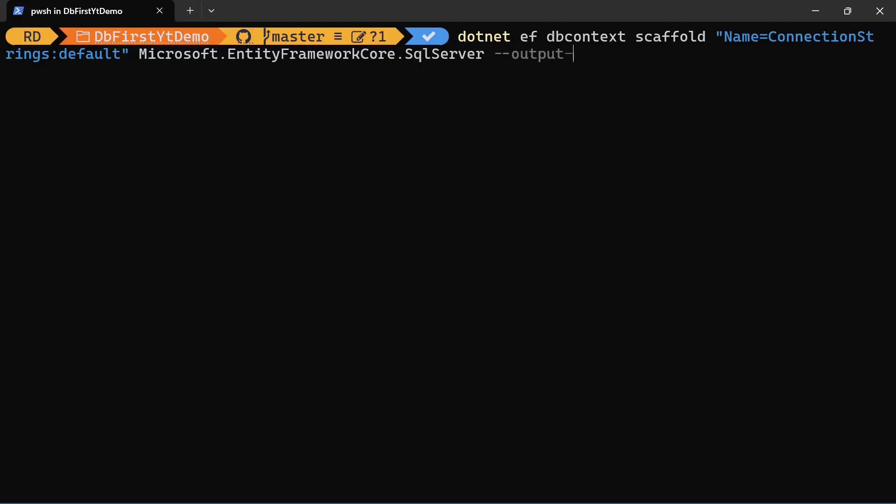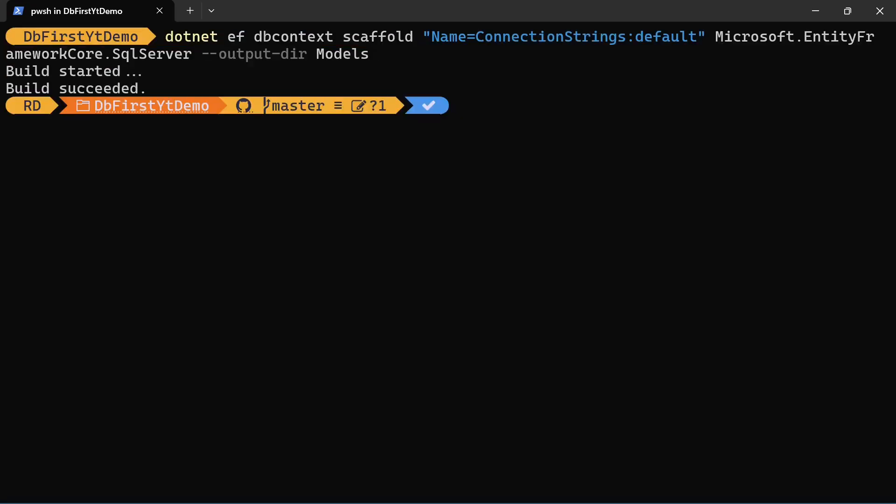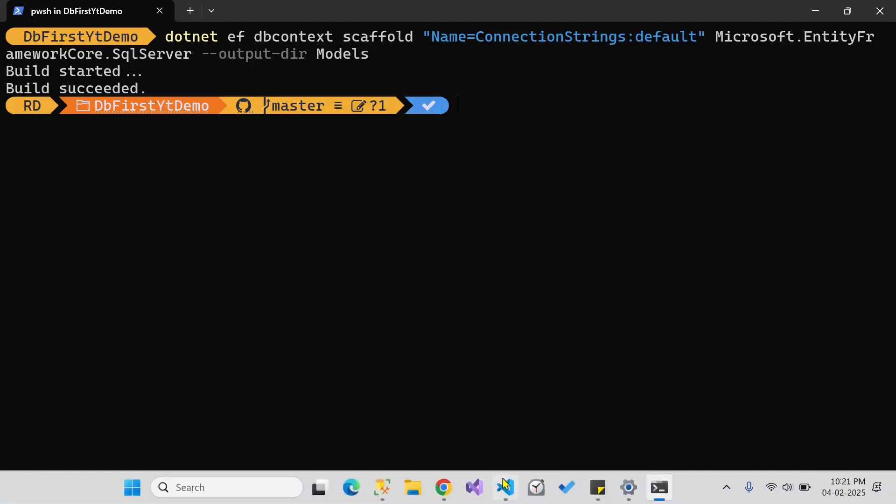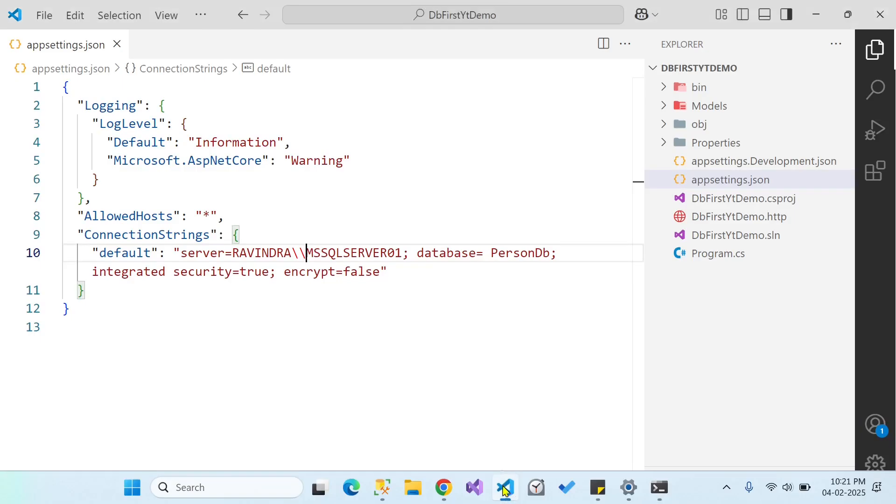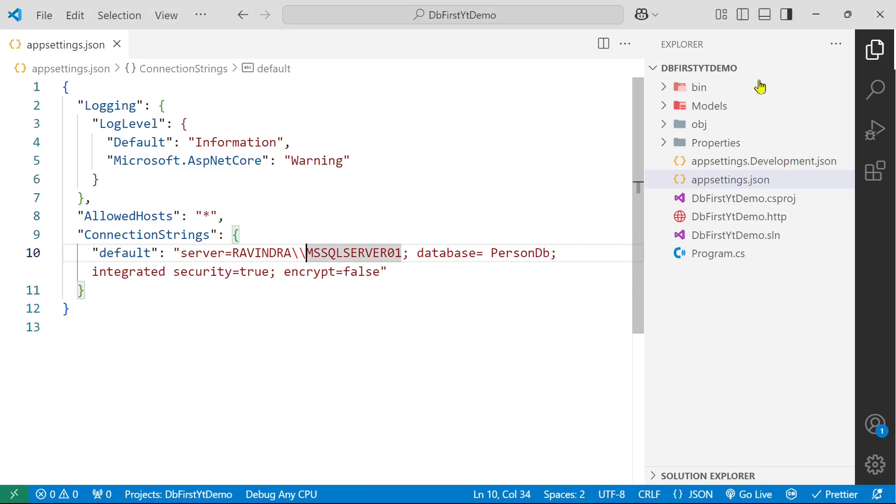And we will also define output dir models. And in this folder our database context class and the models will be scaffolded. Okay, so we have been succeeded. Let's go back to the visual studio.